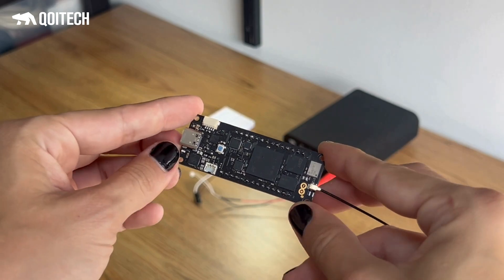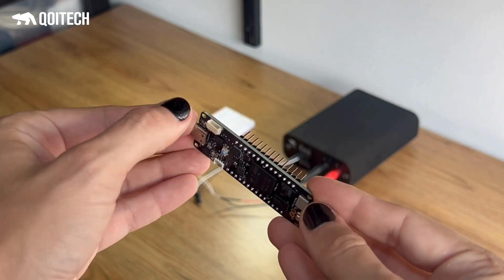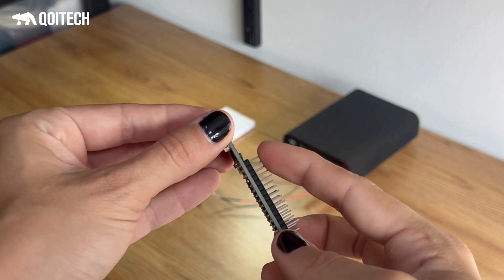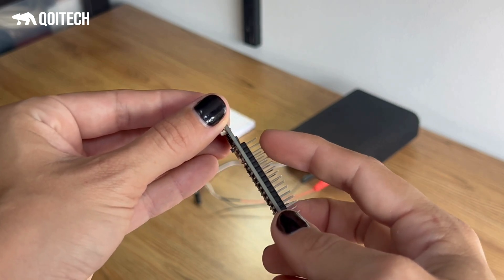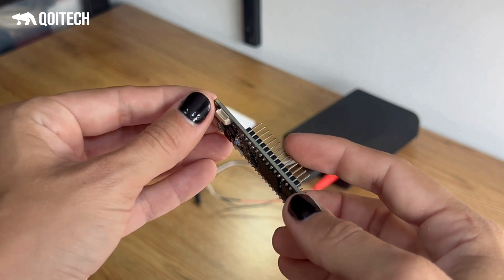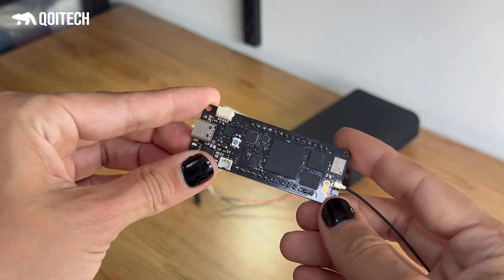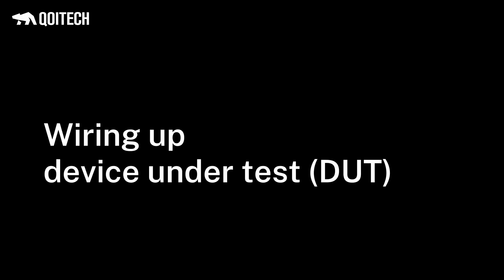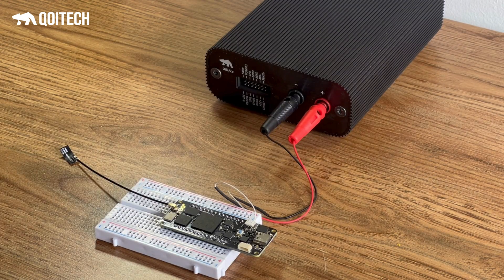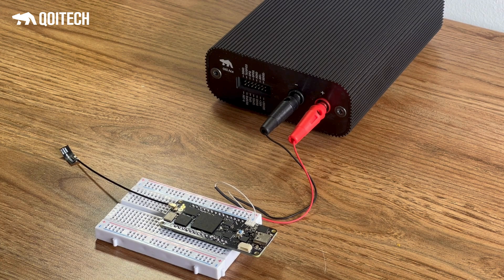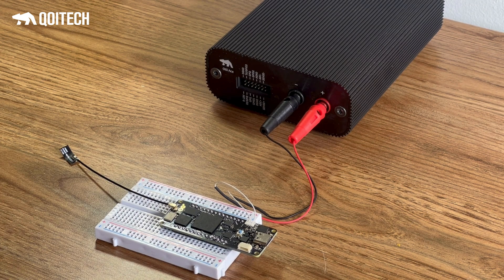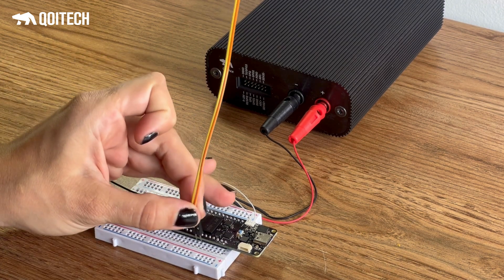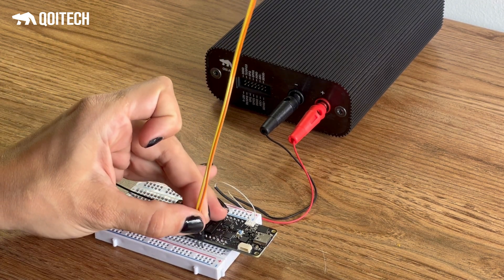If the device under test has UART pins available, you can easily connect it to the Otii hardware to debug log messages in real time and correlate them with the channel's measurements. Having the main connectors already connected to the device under test, then connect UART pins between the Otii hardware expansion port and the device under test.